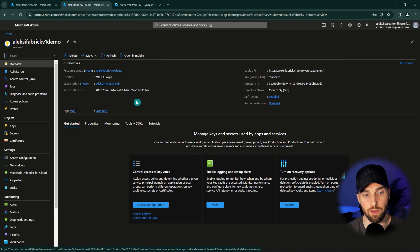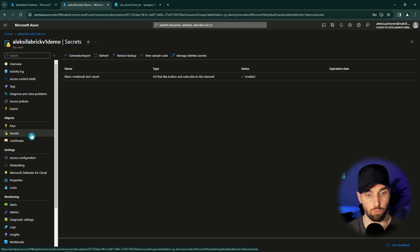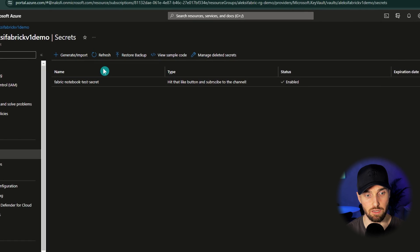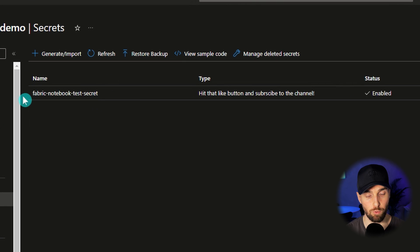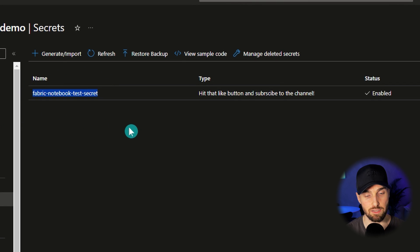Now we can quickly test that our role assignment was successful. If we navigate to the secrets section of this Key Vault, we should be able to see the secrets. And here we can see our test secret — Fabric Notebook Test Secret.